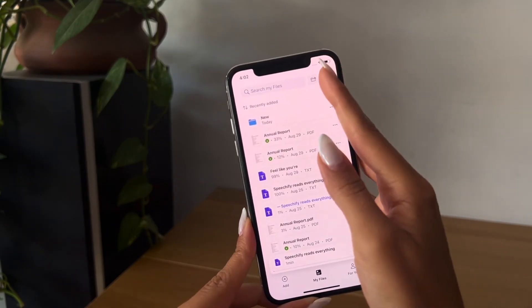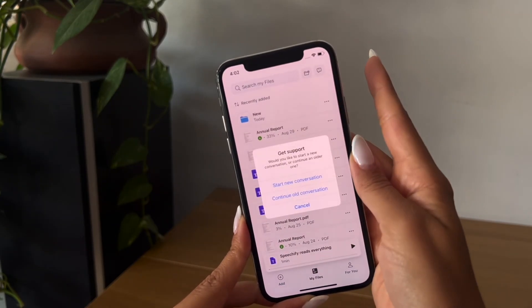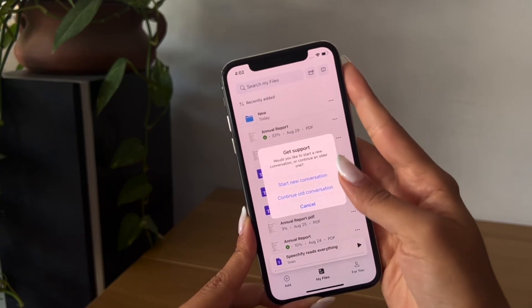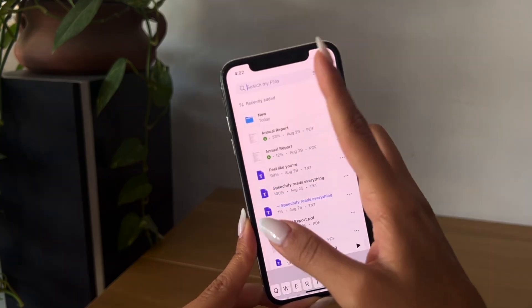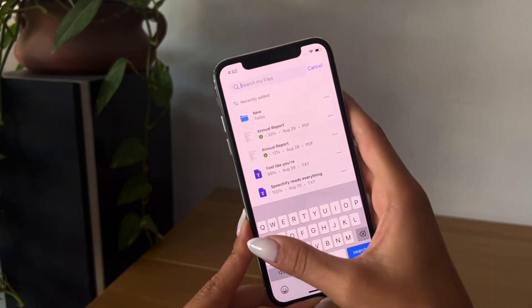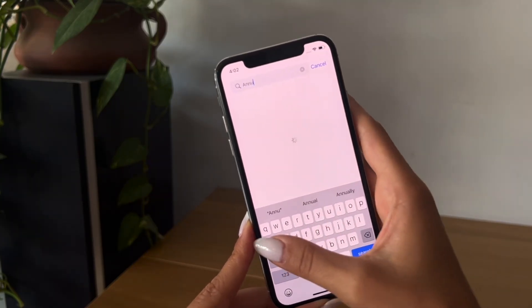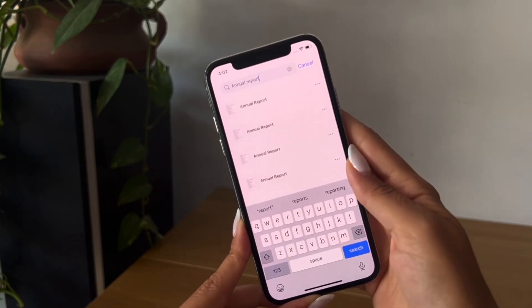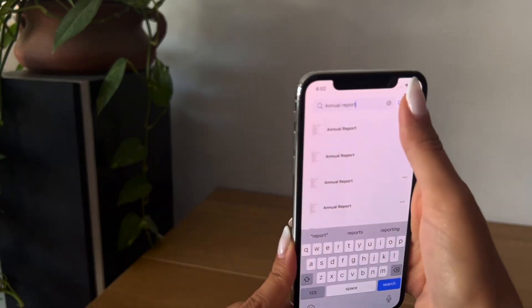If you ever have any questions or issues, you can contact support through the Support button on the top right. And if you're looking for a specific file, you can always search for it by typing the name of the file in the search bar.